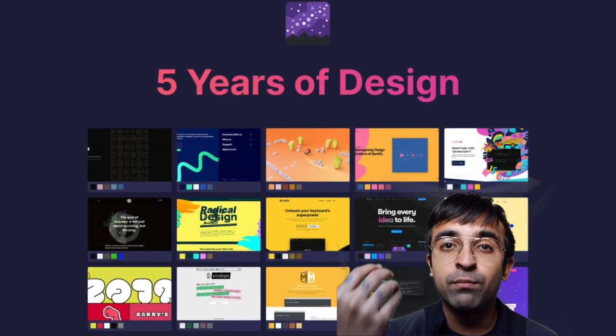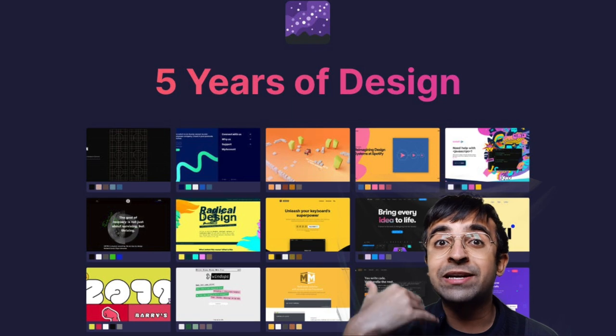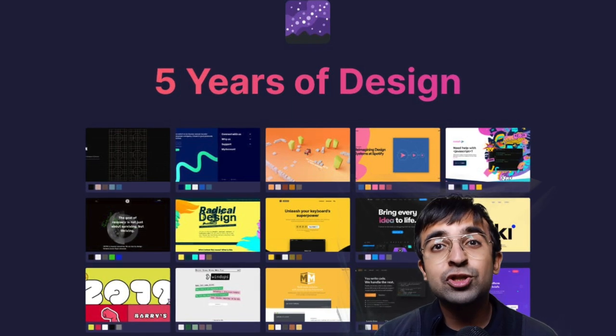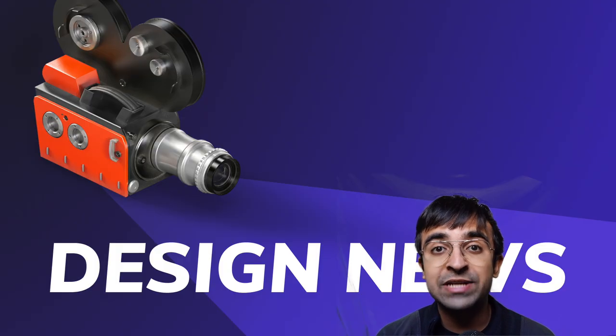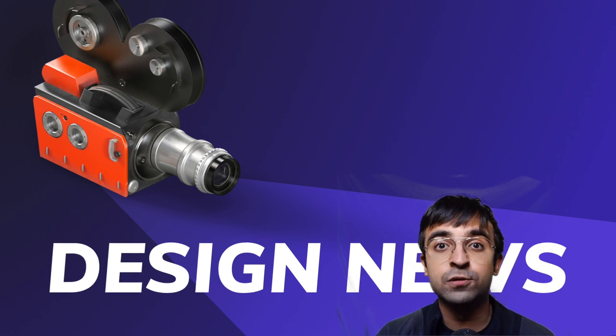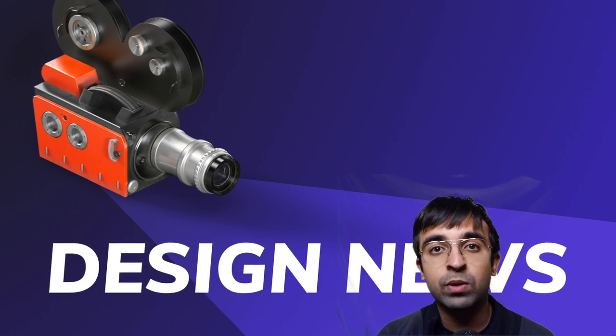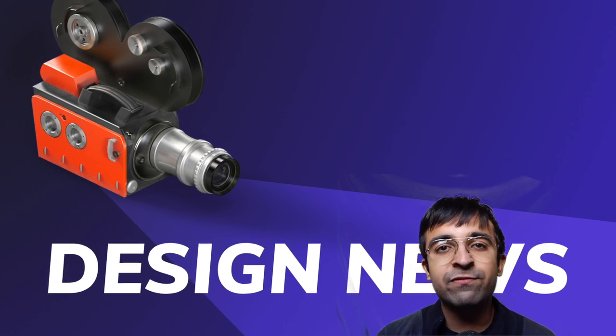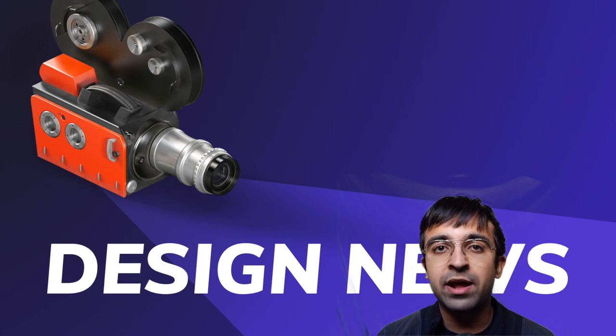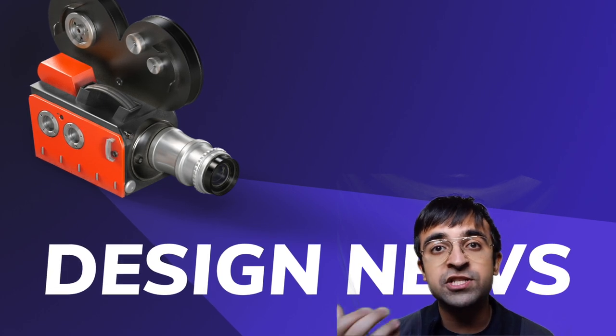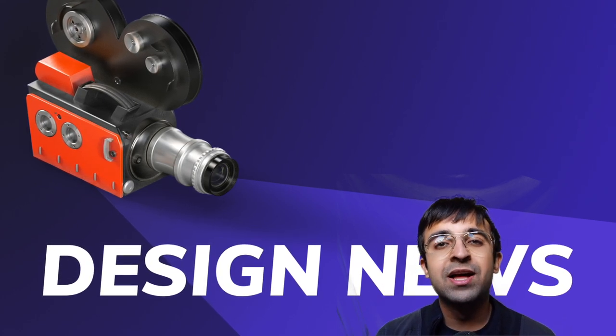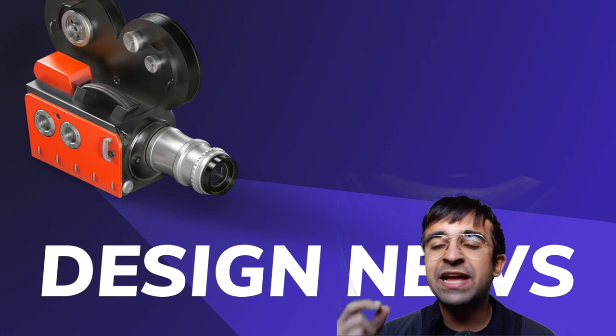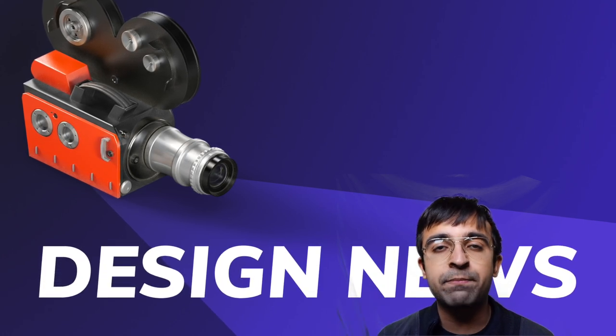So that was it for today's Design News, and this is the last Design News of 2020. The last few days that are left for this year, I want to thank everyone for supporting the channel so much. I appreciate everyone who hit that subscribe button and even hit that bell notification.